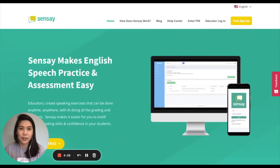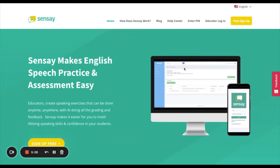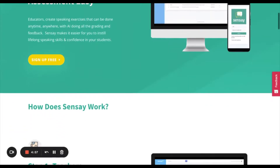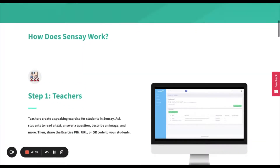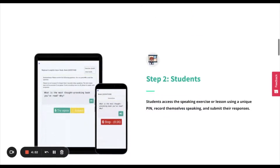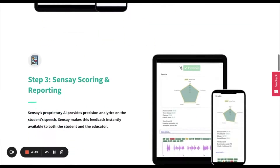Hi, Karen here, the founder and CEO of Sensei. We created Sensei because there are so many English learners around the world with very few opportunities to practice speaking English on a regular basis. With advances in voice technology, it's now possible for learners to practice speaking anytime, anywhere, and get instant AI-powered feedback on their pronunciation, fluency, and more.